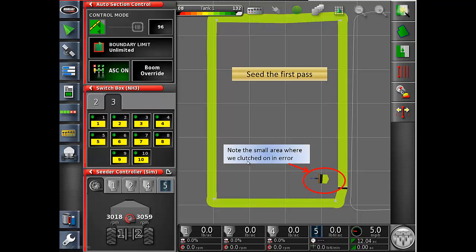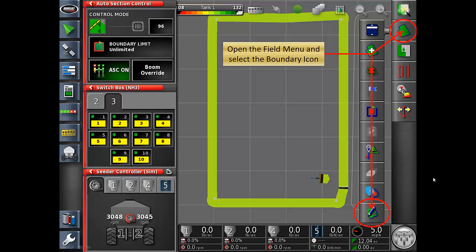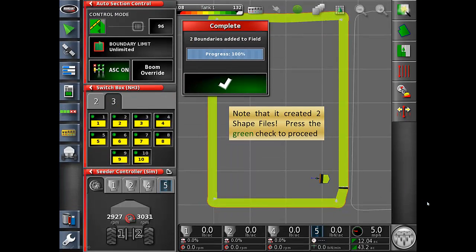Please make special note of the small area where we clutched out in the field. Open the field menu, then select the boundary icon. Note that it created two shapefiles. Press the green check to proceed.